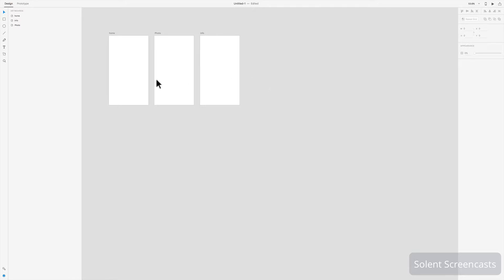What you can do is make artboards that have different sizes on the pasteboard. You would be doing this, for example, if you're making something for an iPad or a tablet or a smart watch. You might want to have the design presented for those different outputs.